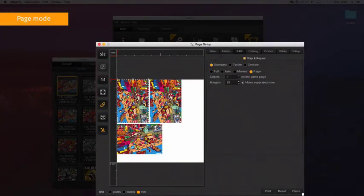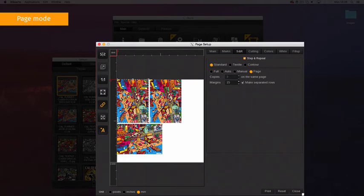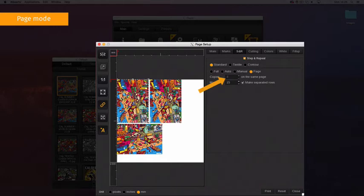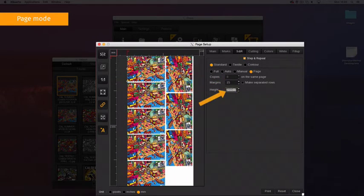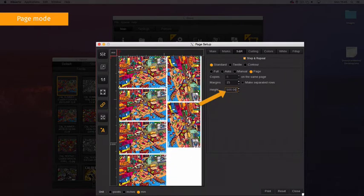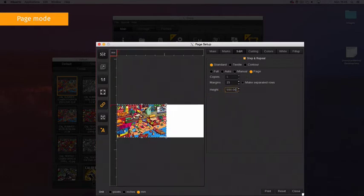The options in page mode are determined by the media type selected. Sheet fills the sheet with the maximum number of copies, similar to full mode, but without the ability to choose the number of copies and to duplicate the sheet. And Role specifies a height to get a page size and then fills the page with the maximum number of copies.